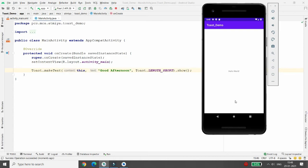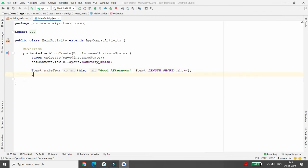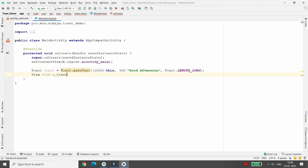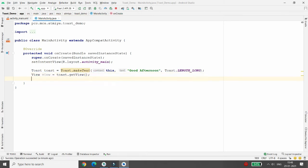Now I want to change the location of the toast as well as the color. It's very simple — here you create a View: 'View view = ...', press Alt+Enter to import the View class. Then create a Toast object: 'Toast toast = ...' with length LONG, so the toast is stored in the toast variable. Then initialize view with 'toast.getView()'.